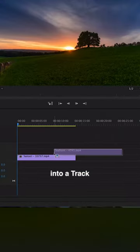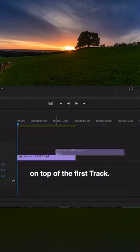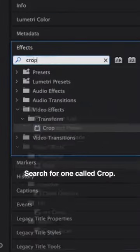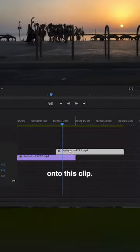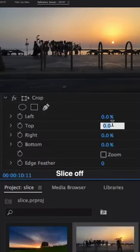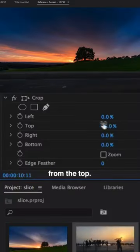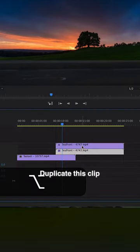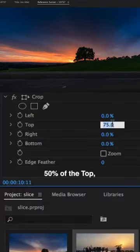Click and drag it onto a track on top of the first track. Search for one called Crop, click and drag this onto this clip. Slice off 75% from the top, duplicate this clip, and now take 50% off the top and 25% off the bottom.